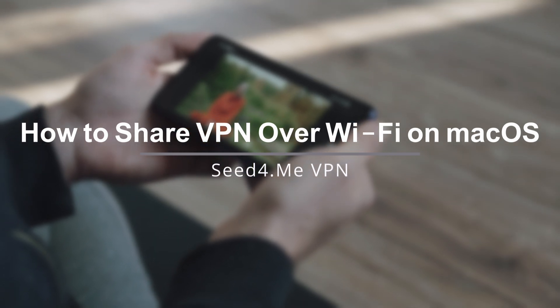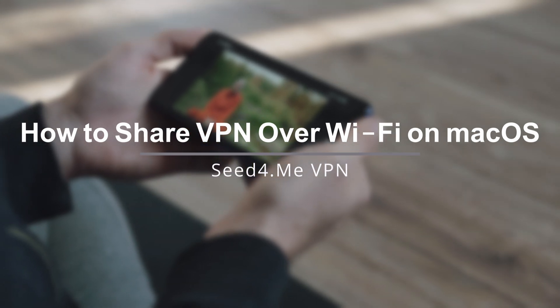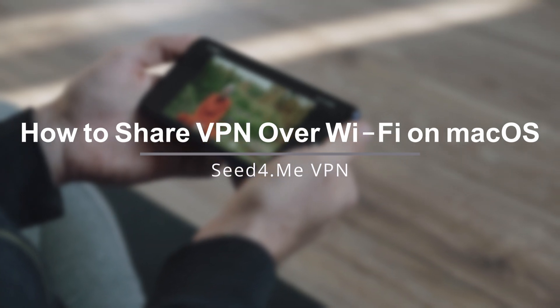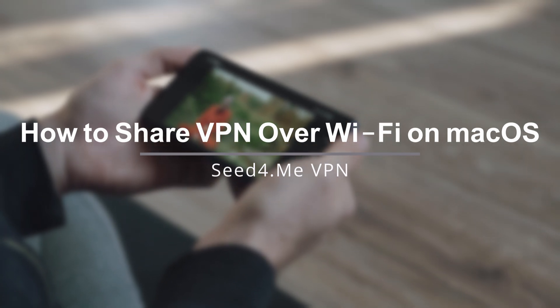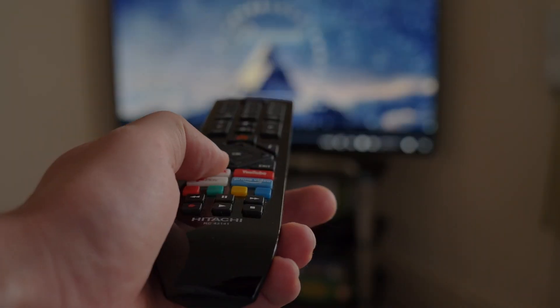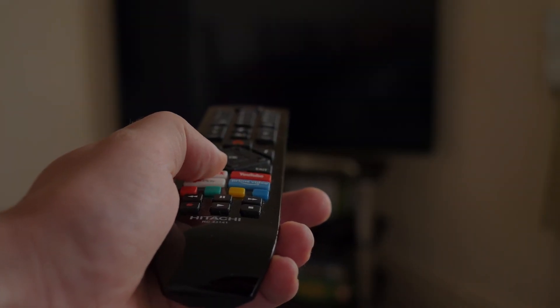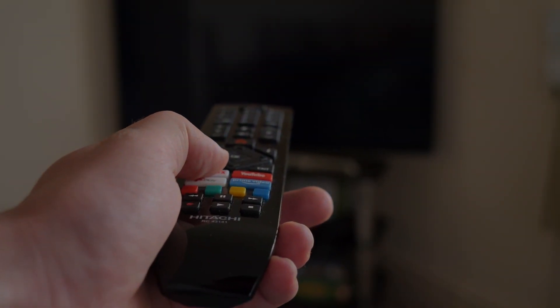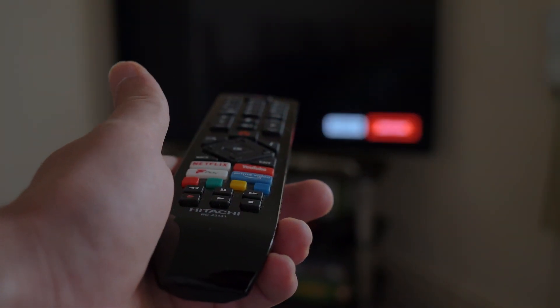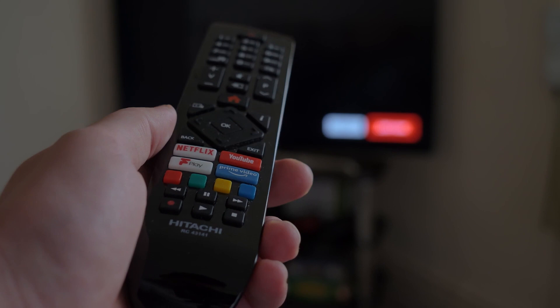so you can protect other devices like your phone, tablet, smart TV, or gaming console, even if they don't support VPN apps natively. This is perfect for streaming, gaming, or just securing your whole network.